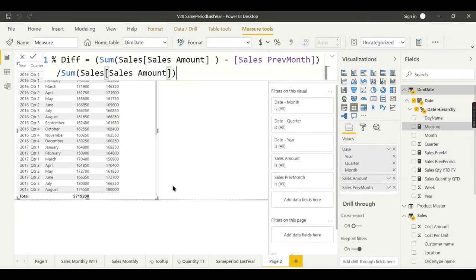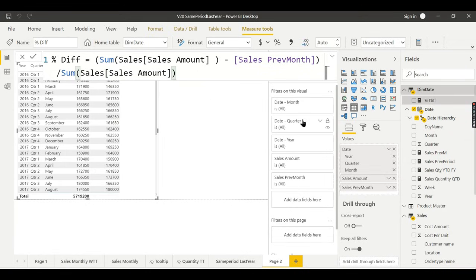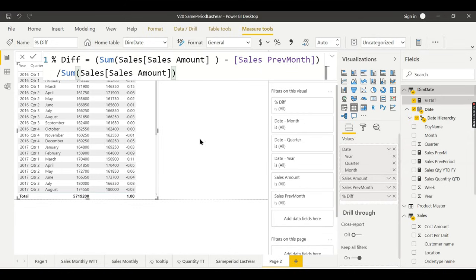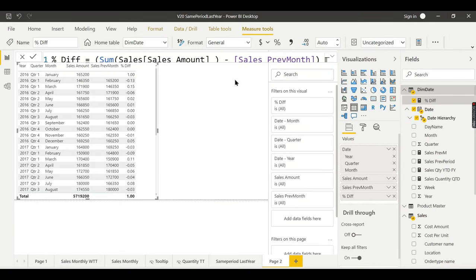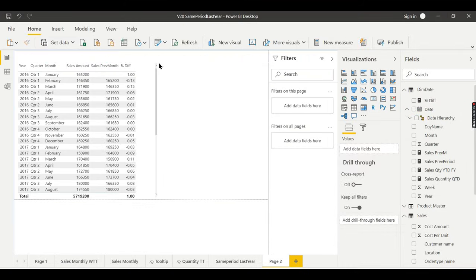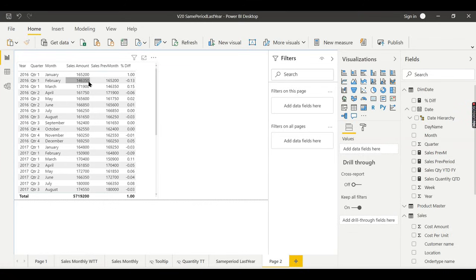Sales Amount divided by the previous sales amount. Let's add this percentage difference to the visual. The formula might look slightly negative — and that is correct, because you can see my current month sales is 146 but my previous month sales is 165, so there is a decrease in sales compared to the previous period.